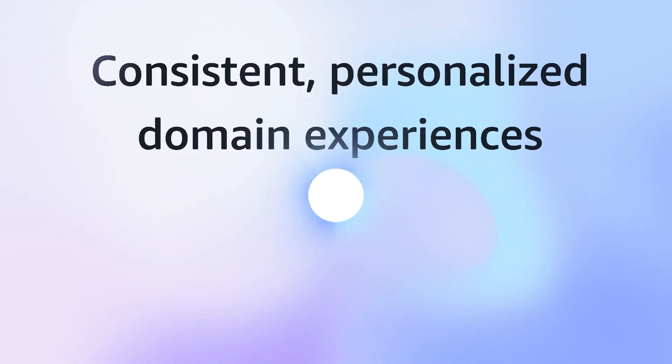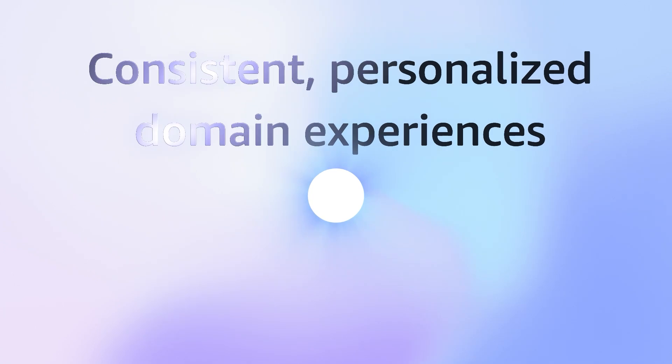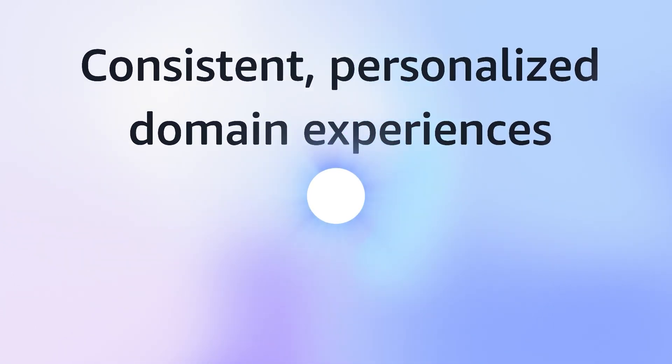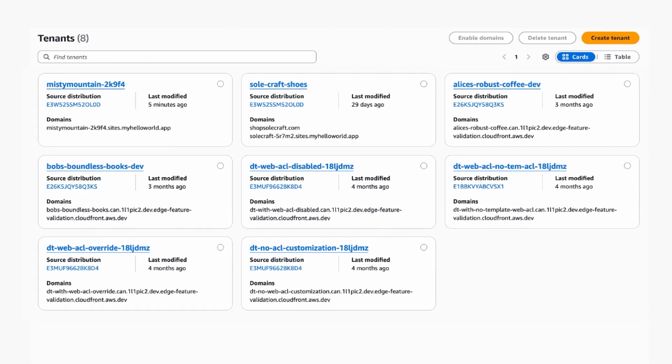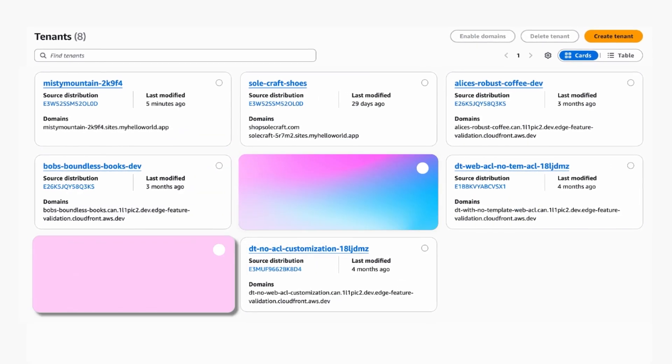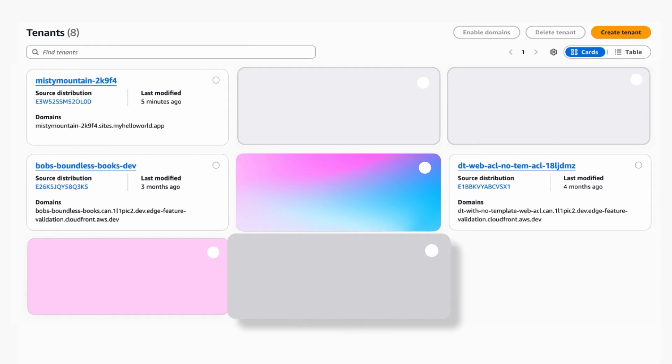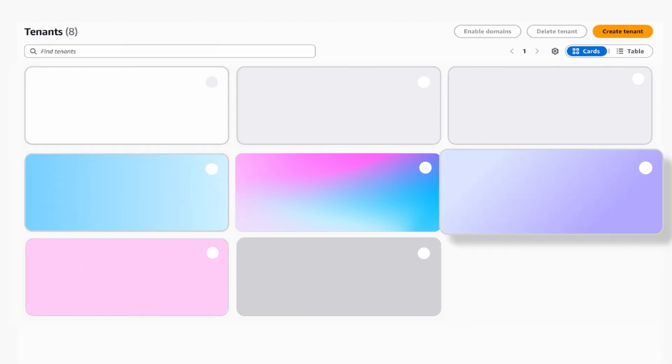It also enables you to access consistent, personalized domain experiences that preserve brand identity and maintain scalability across your system.